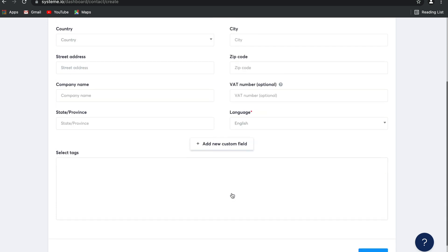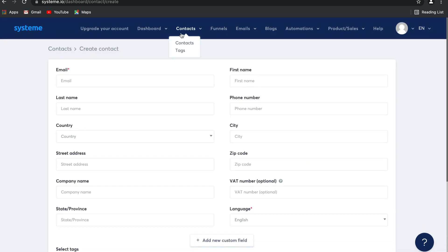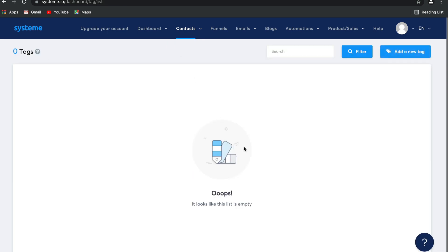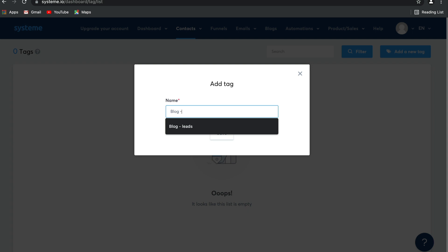You can also add custom fields, but the thing you should do right at the start is create tags. In Systeme.io we don't use lists — we use tags to help us segment our contacts. It's actually much easier than running and managing multiple lists. Let's create a new tag together: select 'add new tag' and, for example, if you've got an opt-in form on your blog, you can call this tag 'blog leads'.